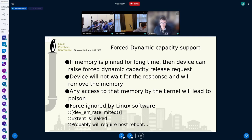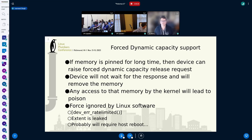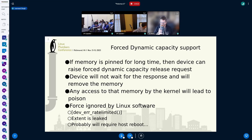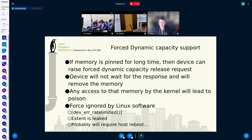CXL 3.0 also allows forcefully removing dynamic capacity memory. If memory is pinned for a very long time, a device can raise a forced dynamic capacity release request and will not wait for the host to respond — it will simply remove that memory from the host. If any access happens from the host side, the kernel will see poison or may crash. The force is ignored by the Linux software using dev_err_ratelimit. We can limit the error logs, but the extent is leaked and we will probably require the host to reboot to come out of this situation.